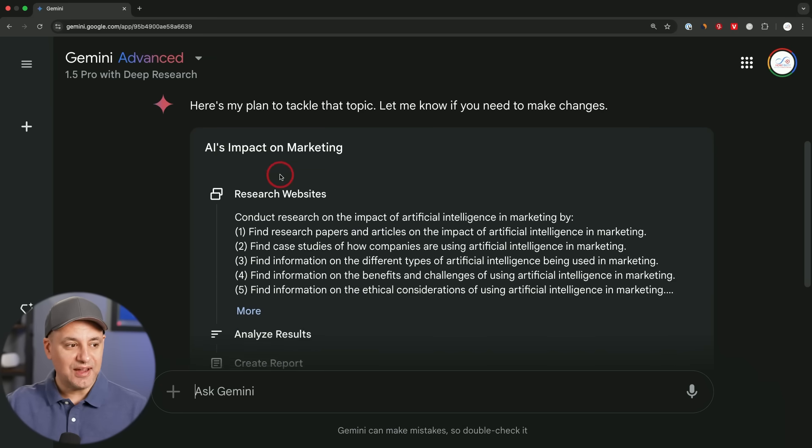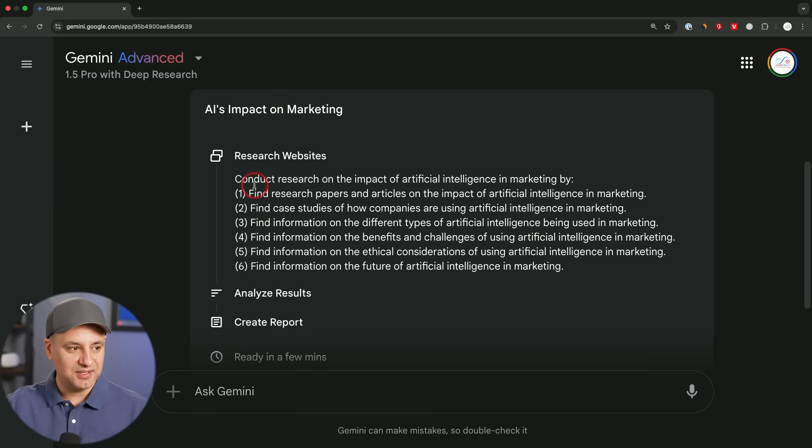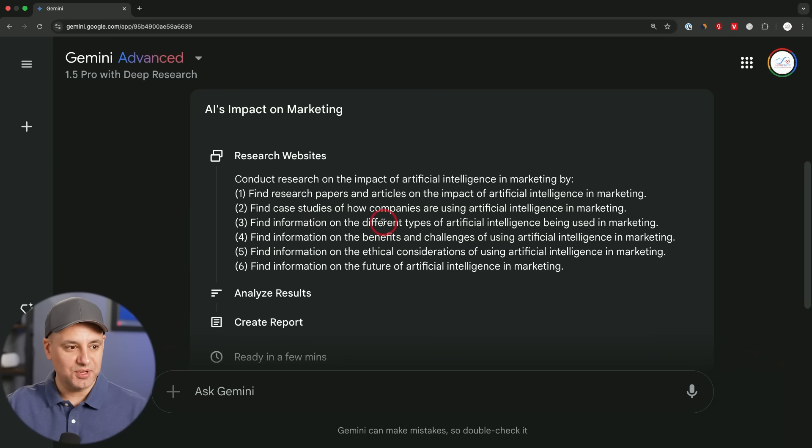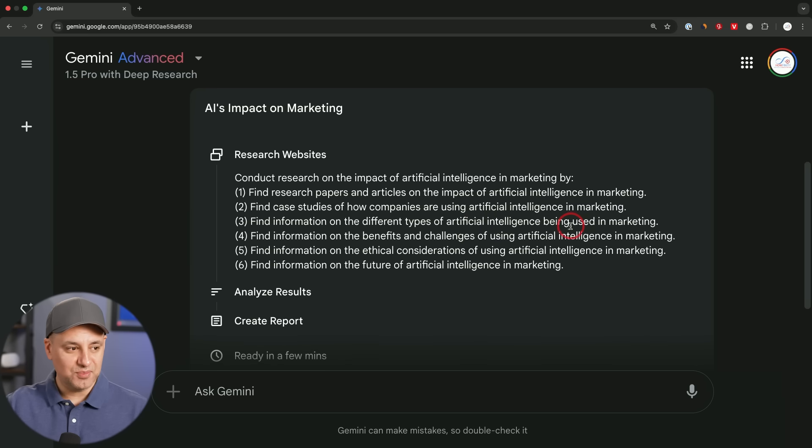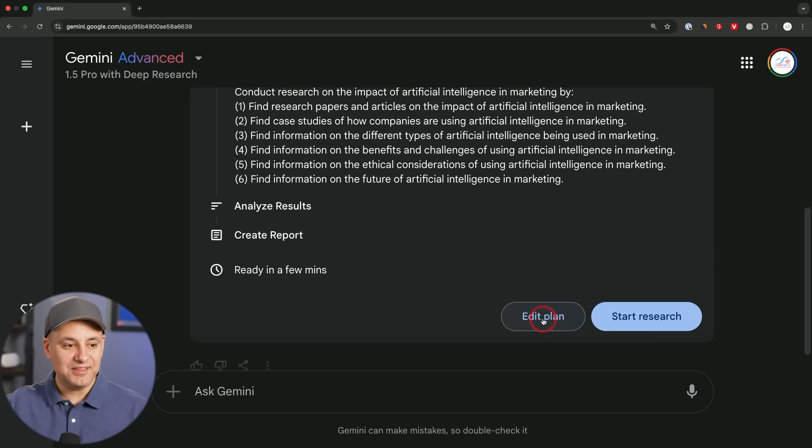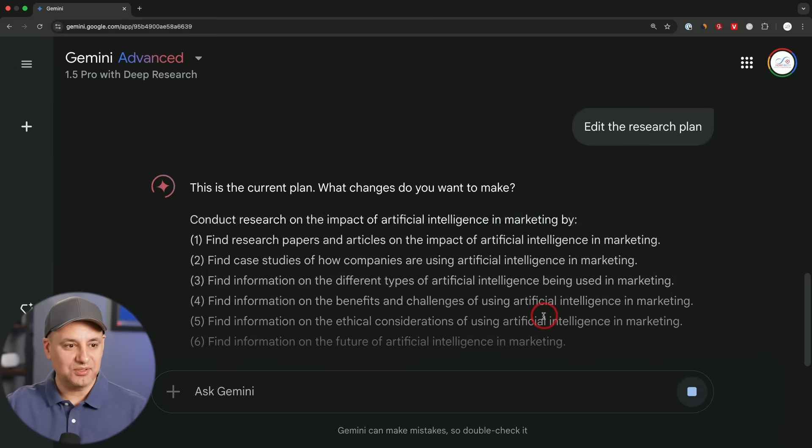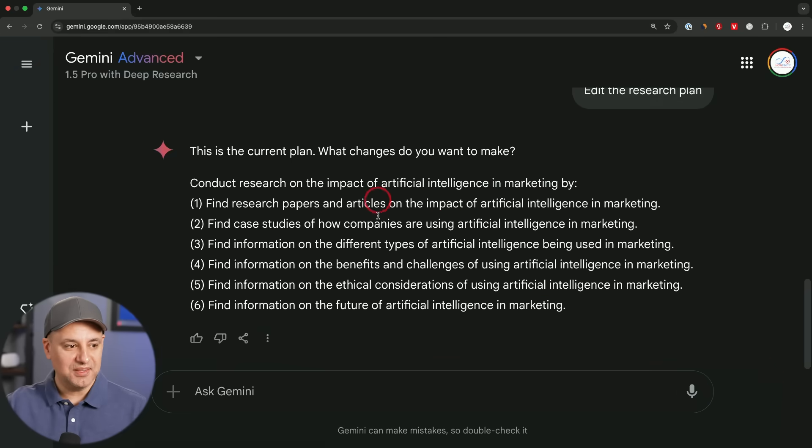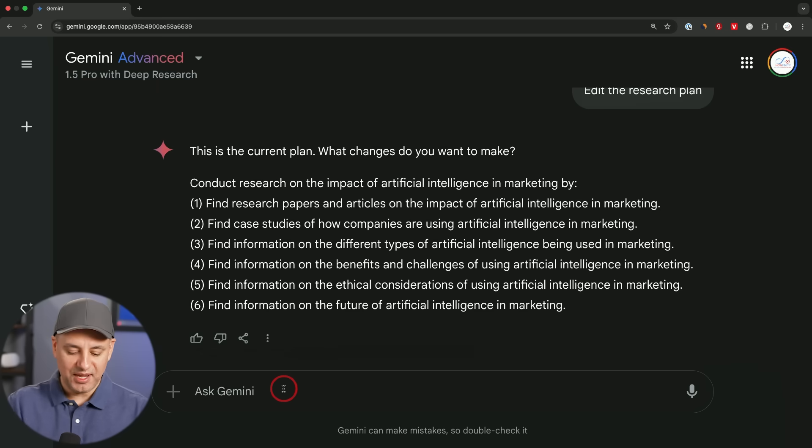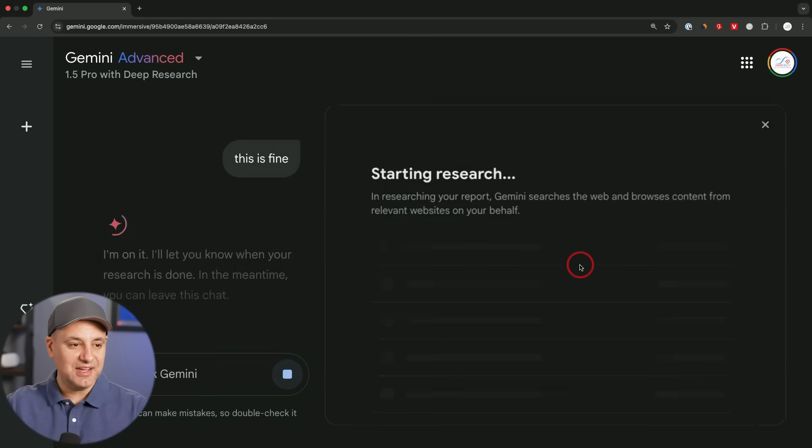This actually creates an entire plan. So here's the plan, it has a six-step plan. It's going to conduct research first, find research papers and articles on AI marketing case studies, information on different types of AI being used in marketing. It's going to go through all these steps. I could actually edit the plan if I don't like it. I could have a follow-up chat and say hey, remove number three or number four doesn't make sense, and it will revise the plan. But I'm going to say this is fine.